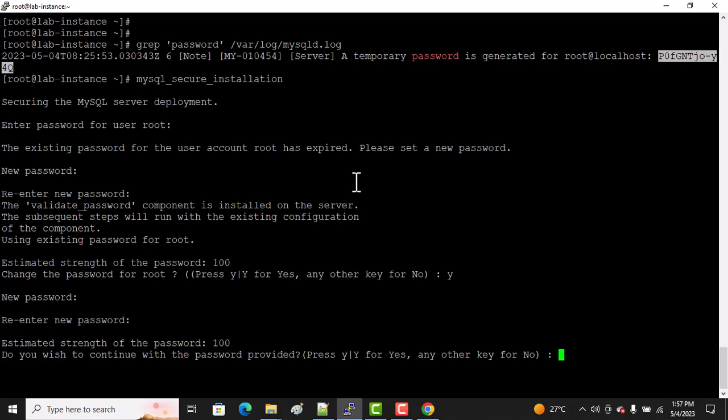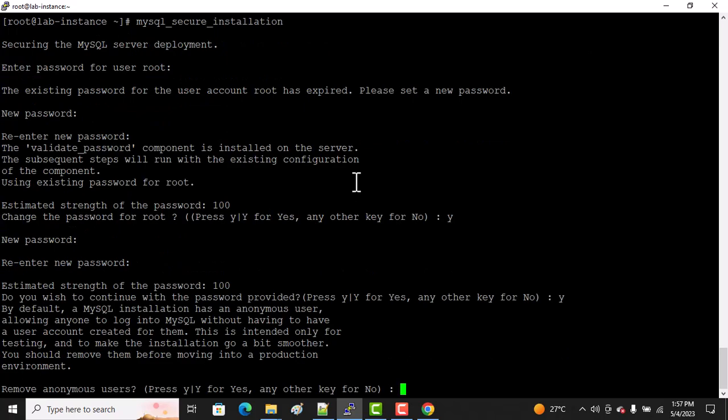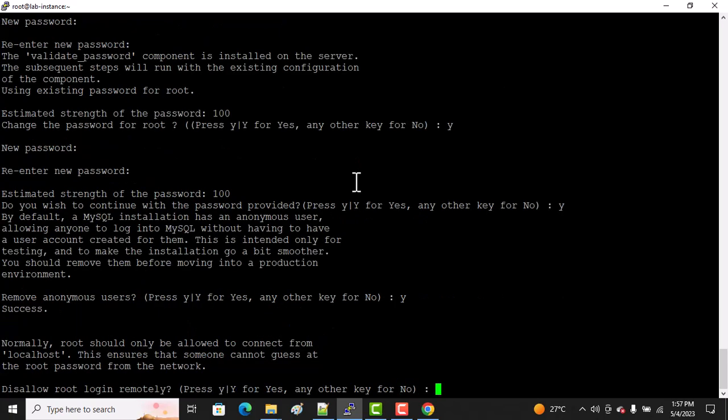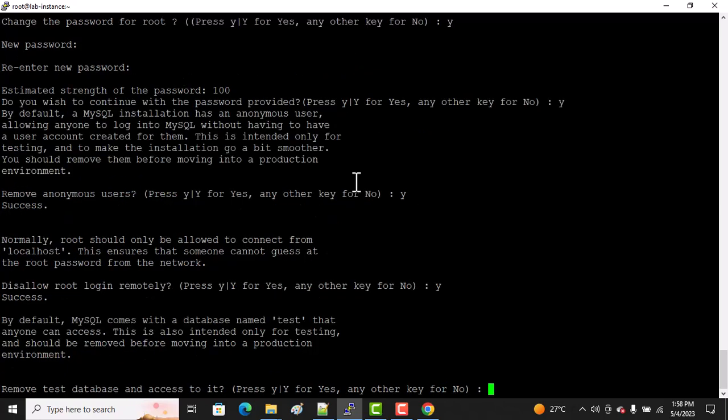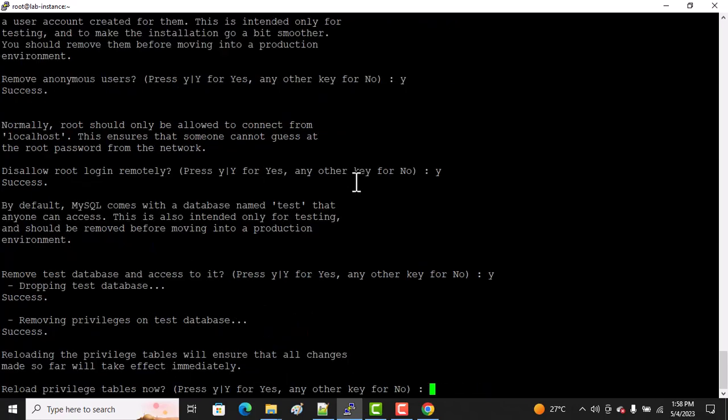Now it's asking: do you wish to continue with the password provided? I said yes. Do you want to remove anonymous users? For security purposes, we can remove it. Do you want to disable root login remotely? We might need a connection from another server, so I'll allow it. Remove test database and access to it? Yes, we don't need any testing database here. Do you want to reload privilege tables? Yes.